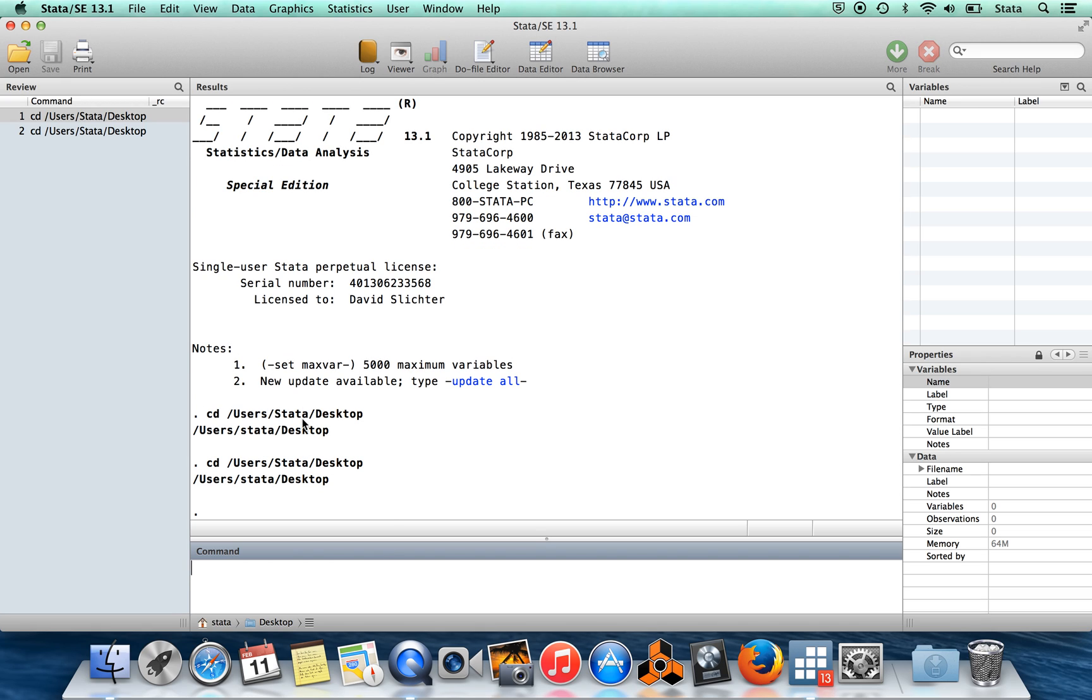This is useful because you may be interested in running the same command more than one time after you've changed your data in some way. Or it could be the case that you want to slightly modify the command which you ran, either to change an option on it, or maybe because you had a typo which gave you an error message.